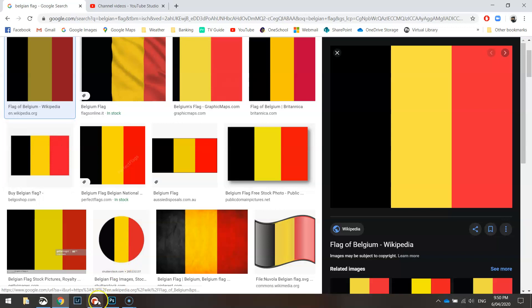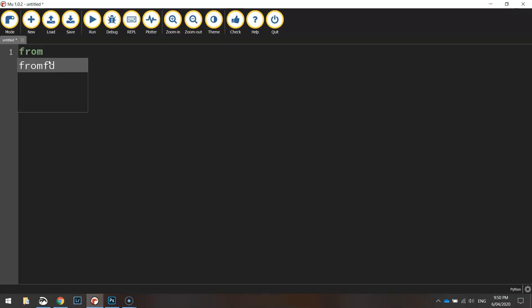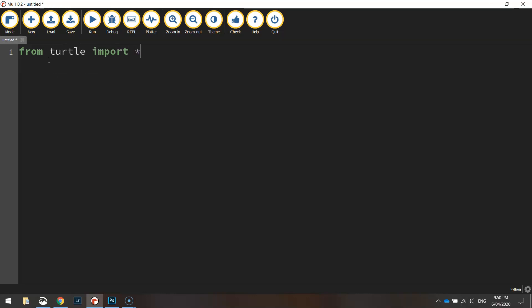To get started on coding this up we will need to head over to Mu and the first line of code will be from turtle import star. So that's going to import all the different functions from the turtle module.